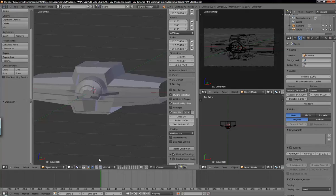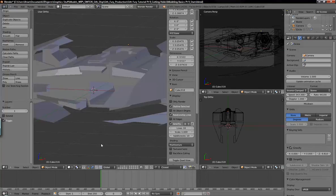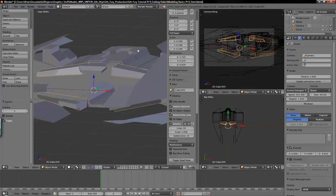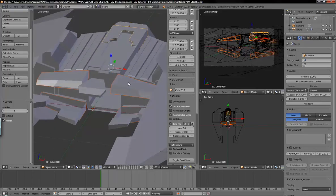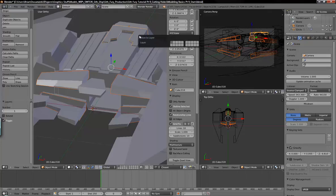First, we need to go to layer 1 because I'm going to grab these objects that we're going to be cutting into. It's this one here and this cover on the back, so we'll go ahead and move those to layer 4.